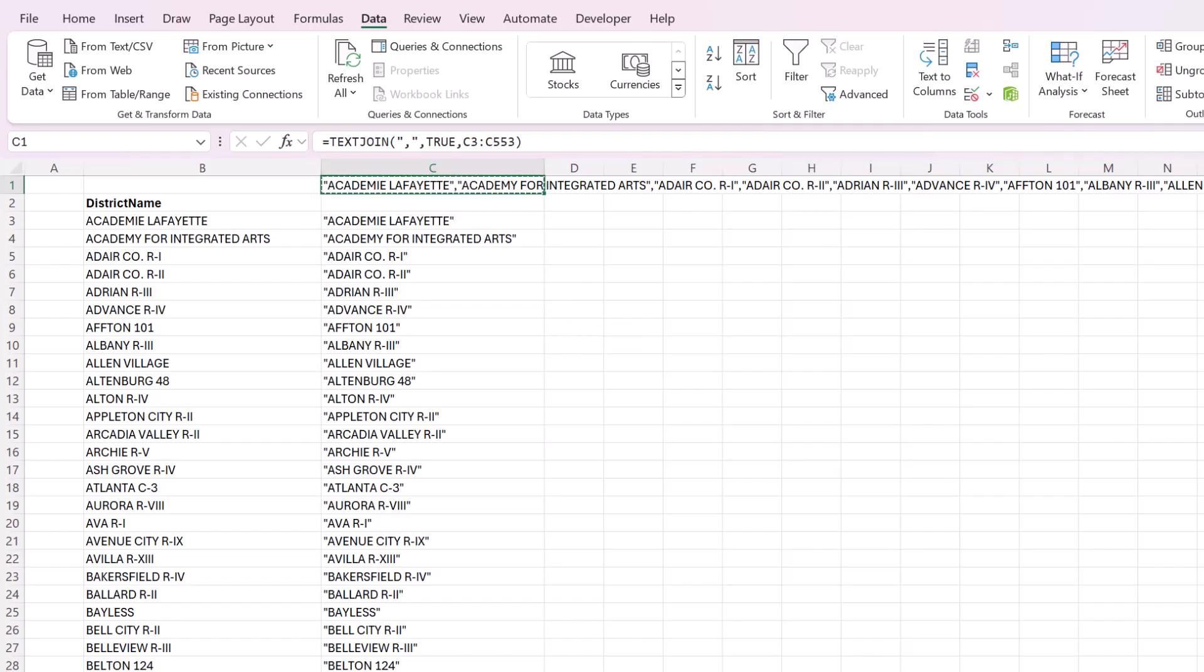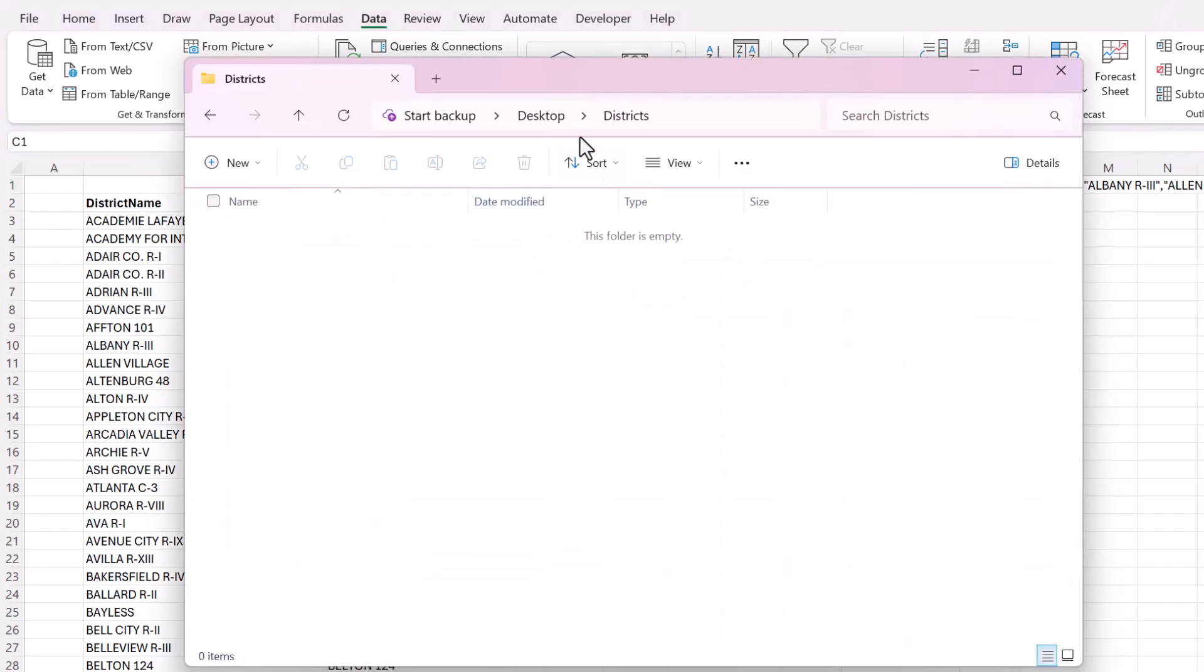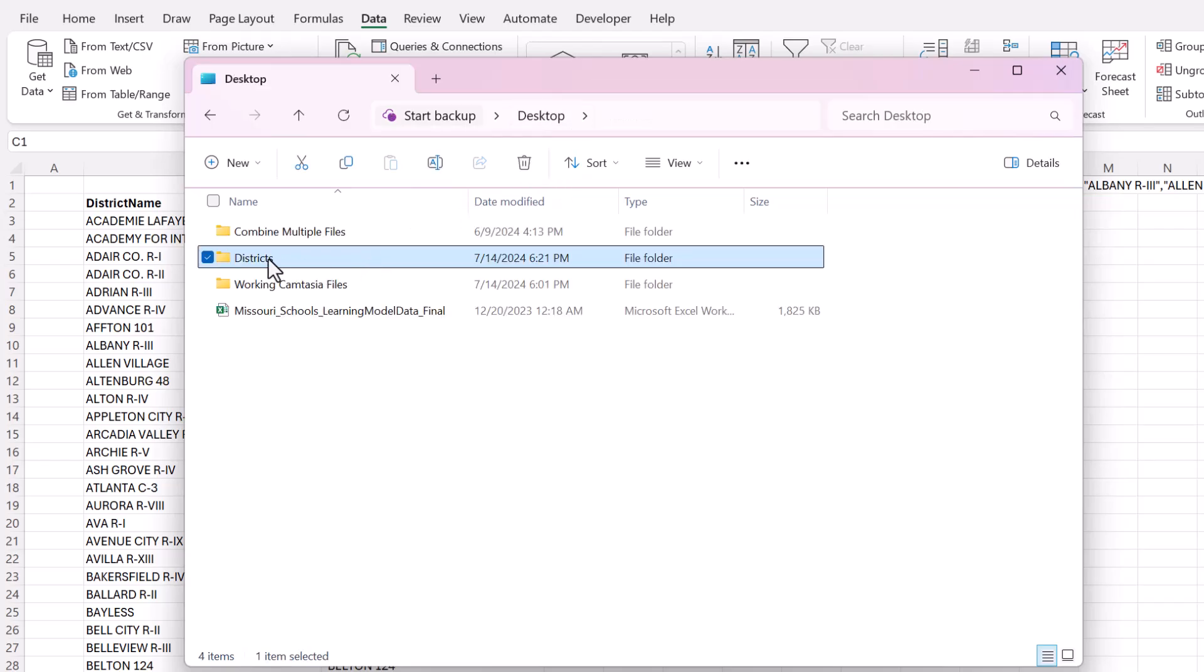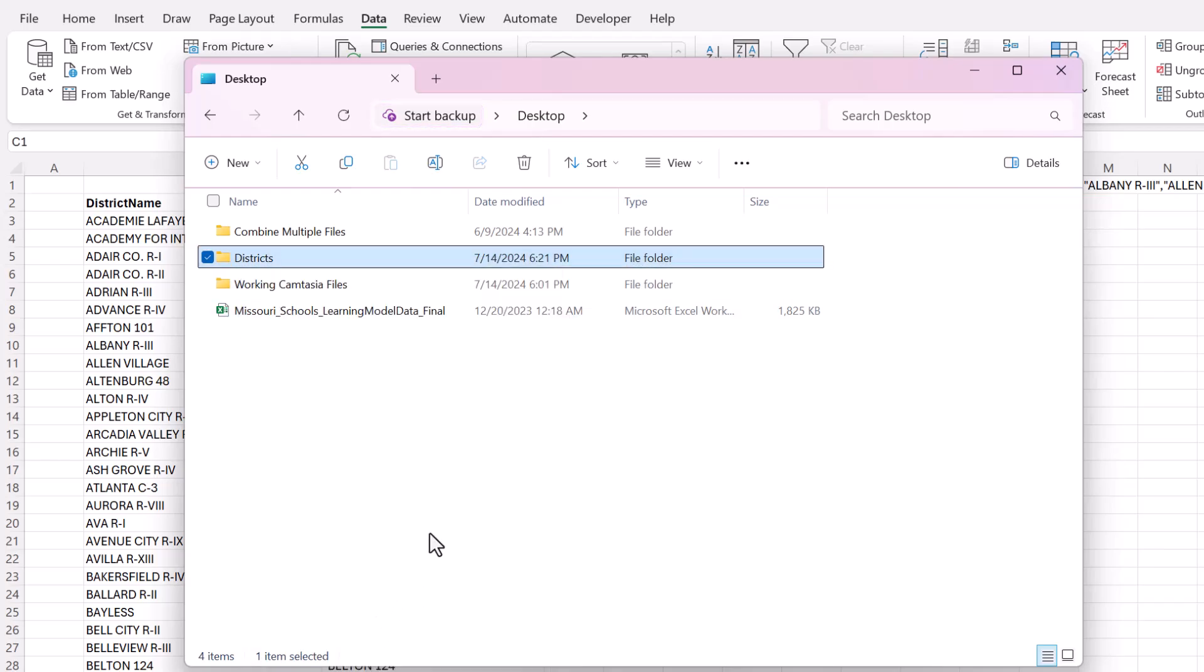Now copy that. Now open the folder where you want all of them to go, which is, I'm going to put them all in this district folder and go back one level, right click on the folder where you want them all to go, and then go to Open in terminal.